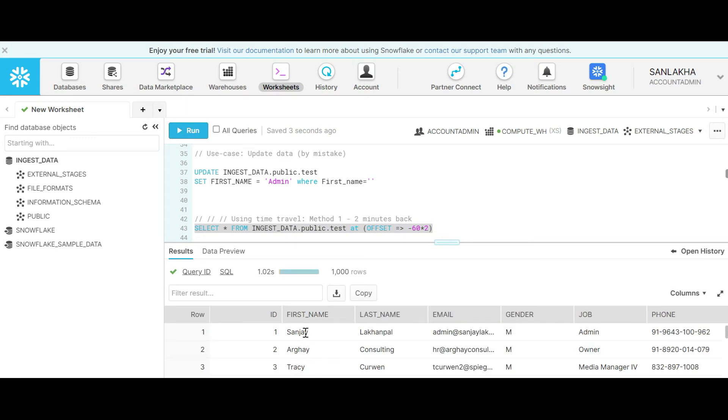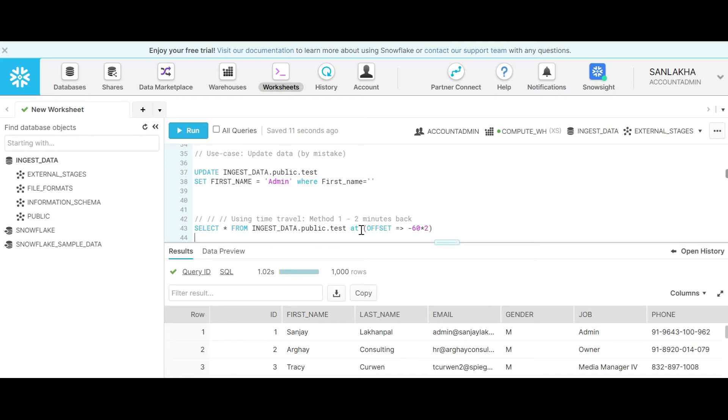Now you can see that I have all my first names as they were 2 minutes back. This is the first method to restore the data or look back into the data by using the time travel feature.